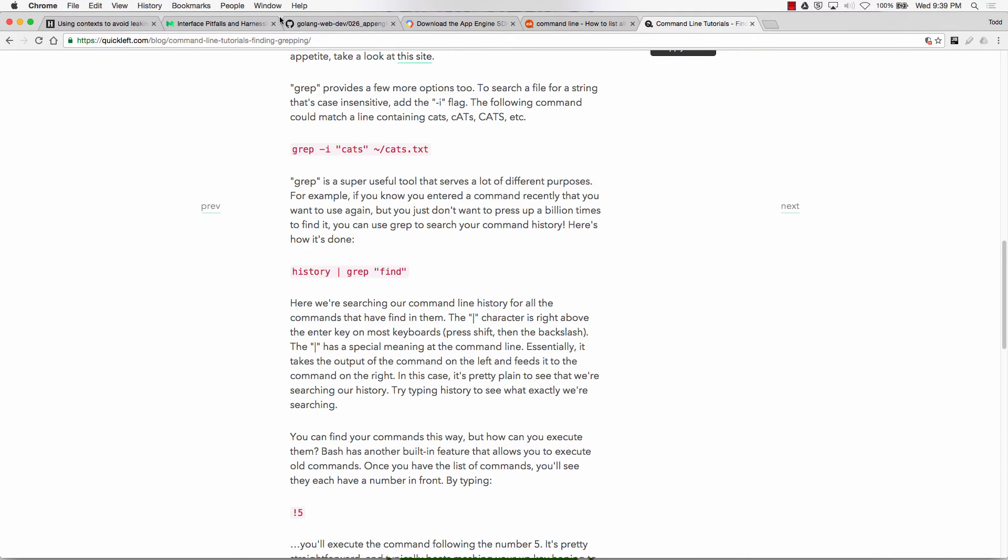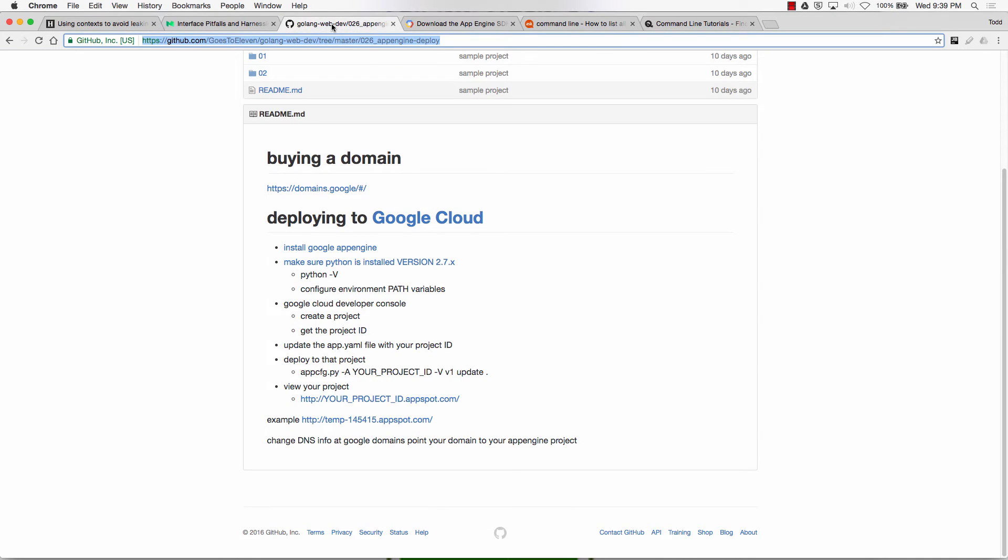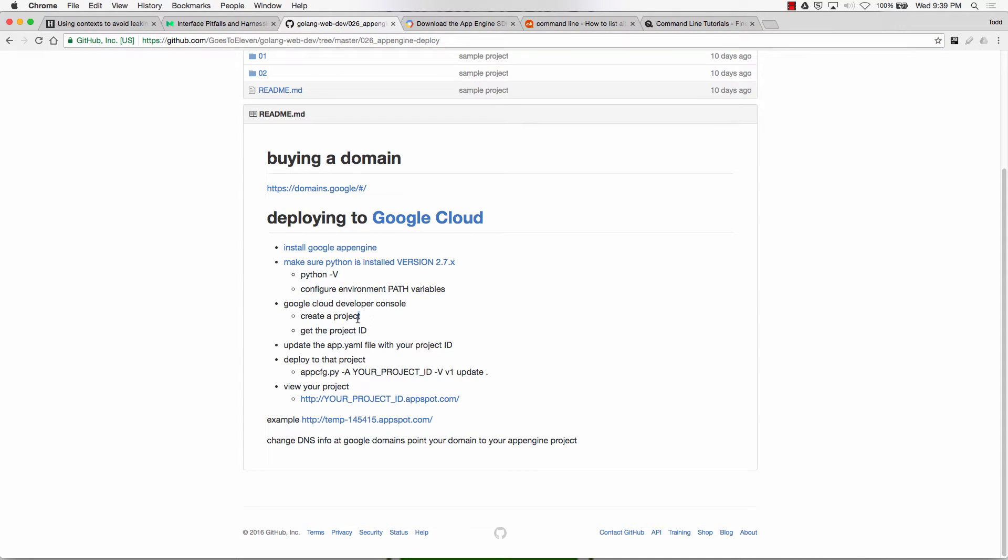And then we'll have to configure an environment variable for that. So on a Mac, you don't need to set any environment variables. But on Windows, you might need to set an environment variable saying where Python's located.